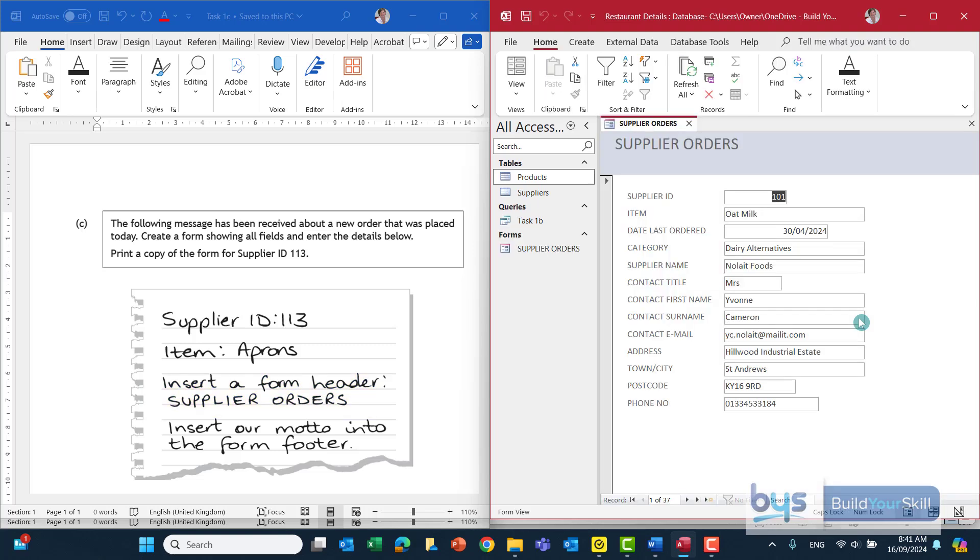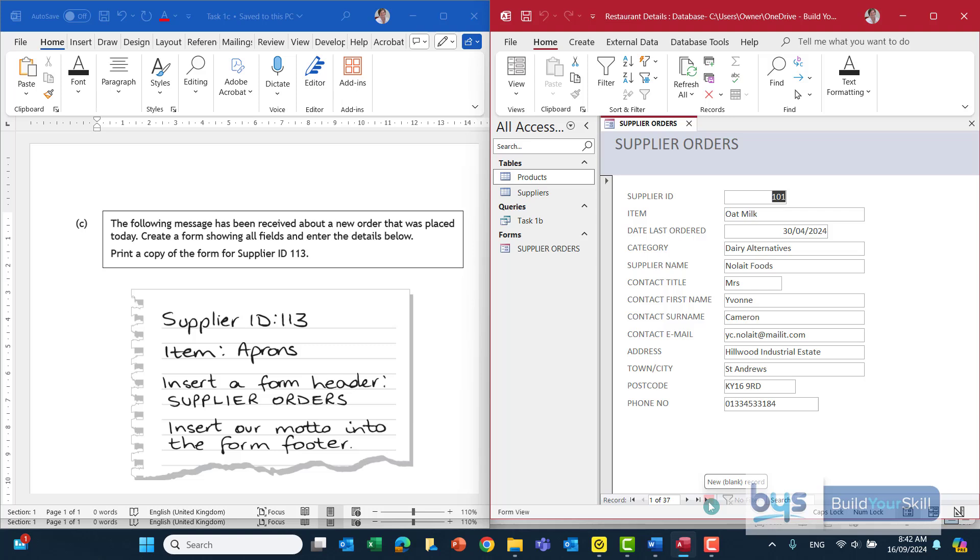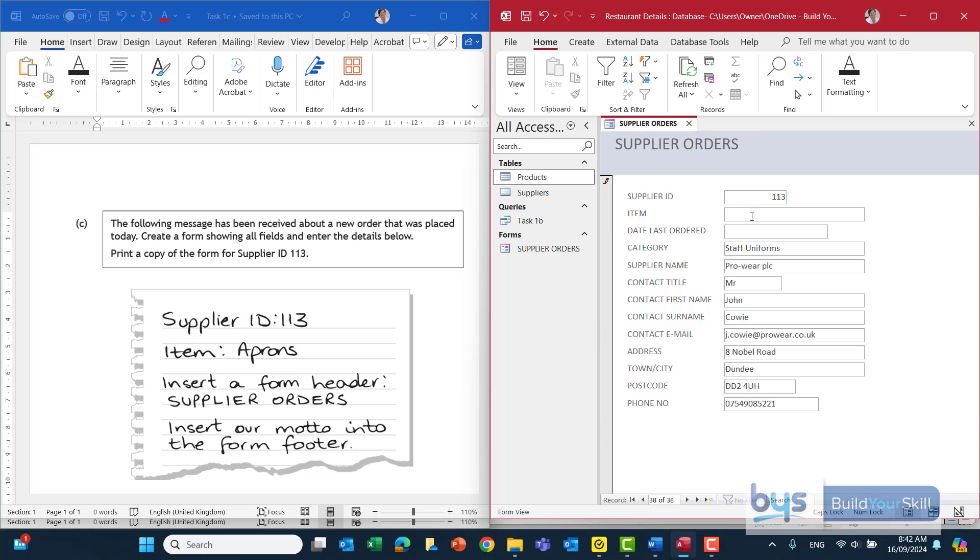So here we have all the orders from the products and the supplier tables. You'll see there at the bottom 1 of 37. We have to create a new record. It's a new order placed today. So to get a new record I'm just going to go to the very end there. New blank record and I'm going to click on that. Now we know the supplier is 113, so let's just type in 113 and click down onto item. Now because 113 supplier ID is associated with a particular supplier, pro wear PLC as it happens, that is why everything has populated for you.